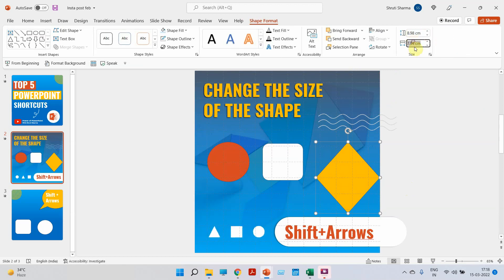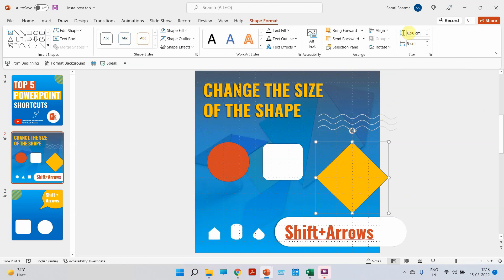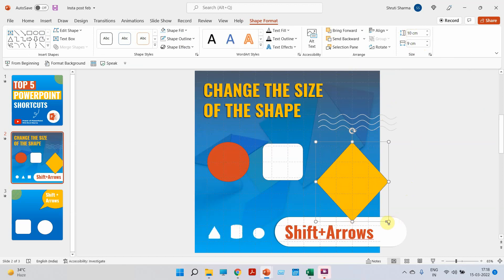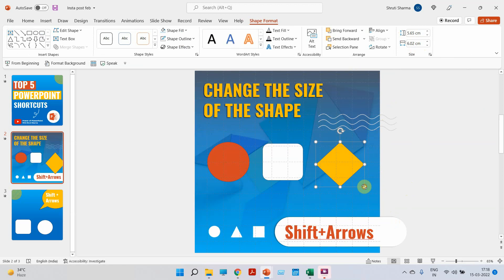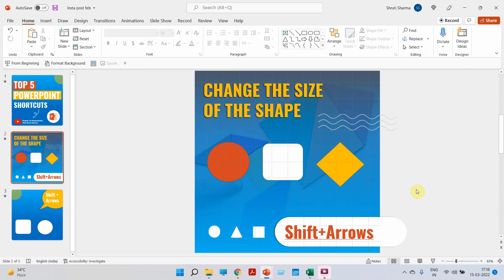But what if we could change it using only the keyboard? That will save time every time when we're making a PPT. All you have to do to change the size of any shape, image, or any element is use Shift plus arrow keys.